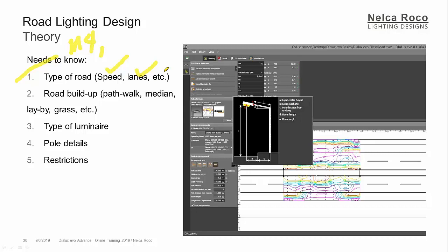And of course, these clients or building officials will definitely answer you because these are the common questions. So please don't ask them what is that type, is it M4 or M3 or M2 or M1? Next, road buildup. If that road has a path walk, do you want to highlight also the path walk, or you want to highlight only the road? Is there a median or the middle island? Is there an emergency lane or lay-by? Are there any grass on the sides or maybe in the middle? So you need to ask those questions.